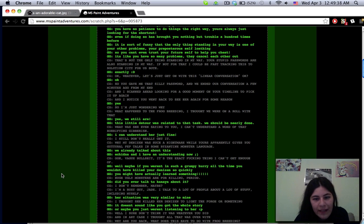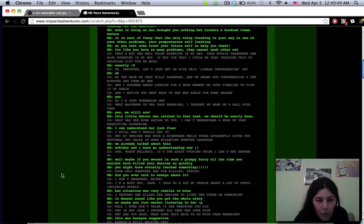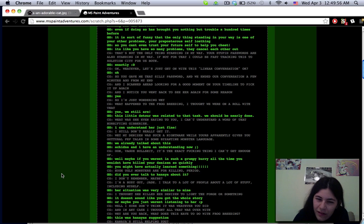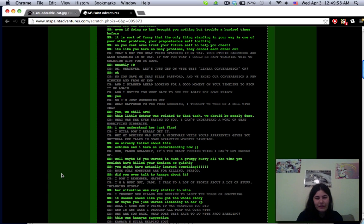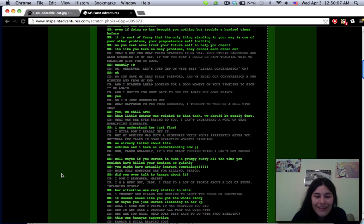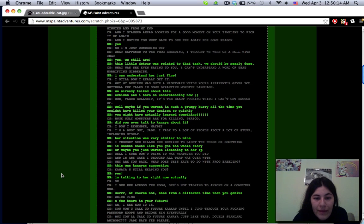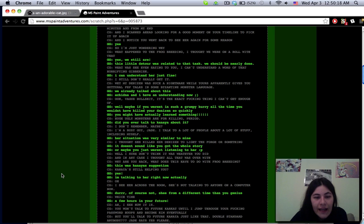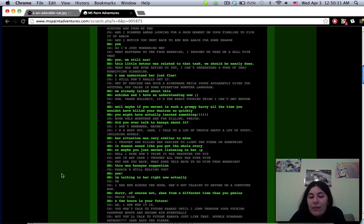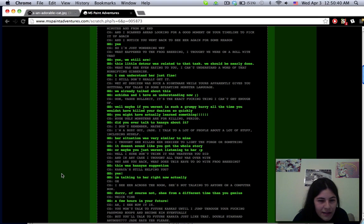So you gave me that silly password and we ended our conversation. I scanned ahead looking for a good moment in your timeline to pick up again and I noticed you went back to see her again for some reason. So I'm just wondering why. What happened to the frog breeding? Yes we still are, this little detour was related to that task. I can't understand a word of that horrifying gibberish. I can understand her just fine.